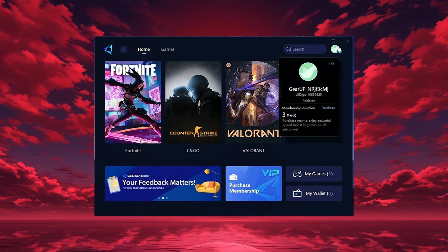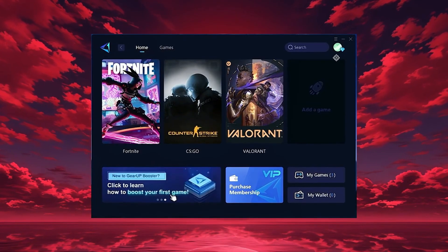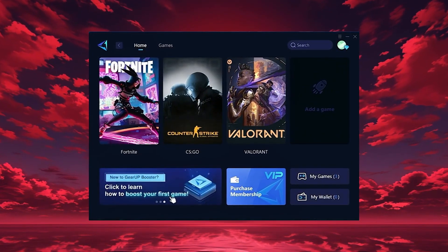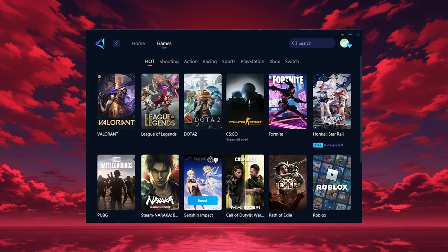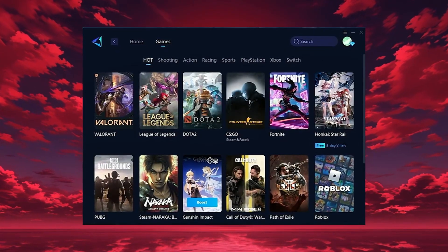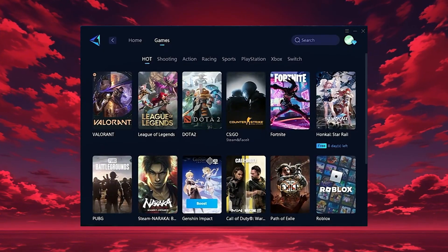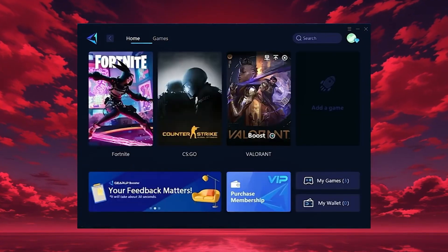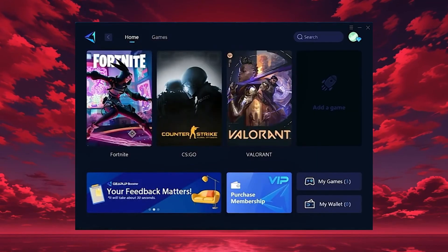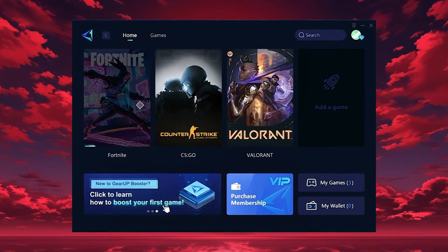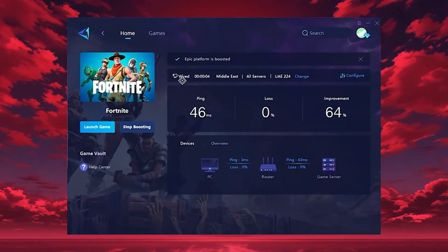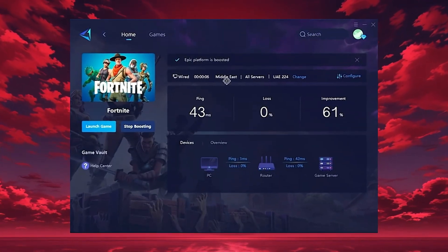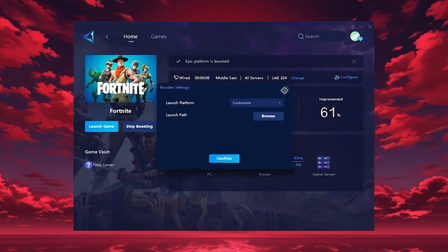Once it opens, log in with your Google or Facebook account to access all features. On the home tab, GearUp automatically detects the games installed on your PC. If you want, you can also explore thousands of other games for optimization in the games tab. To start boosting, go back to the home tab and select the game you want, for example Fortnite. Just hit the boost button and the tool will instantly begin optimizing your connection.